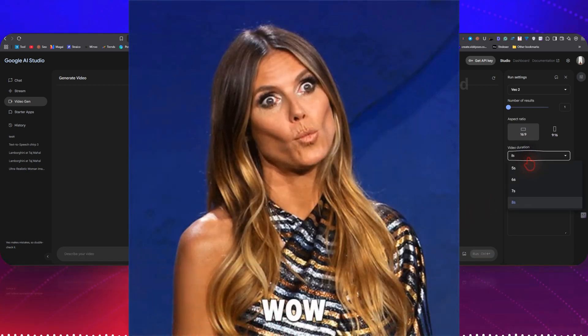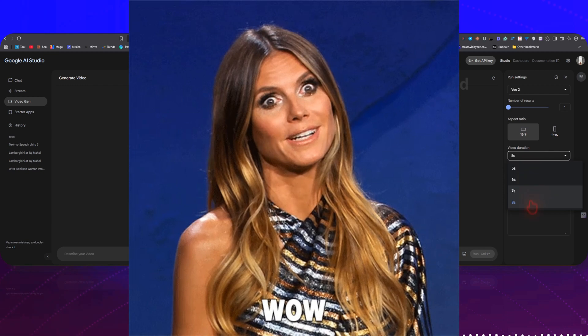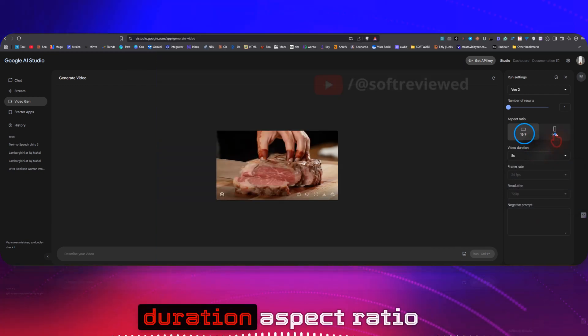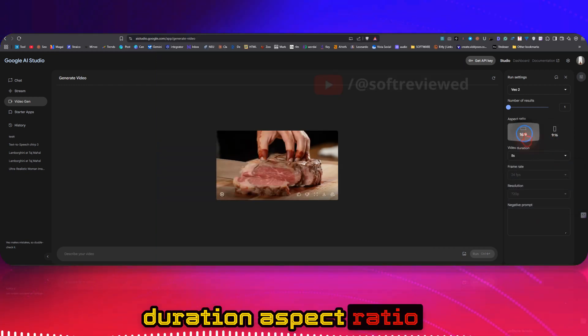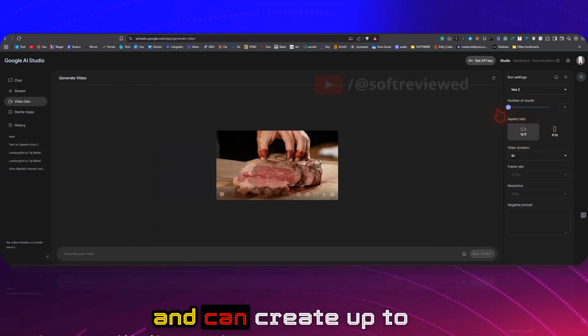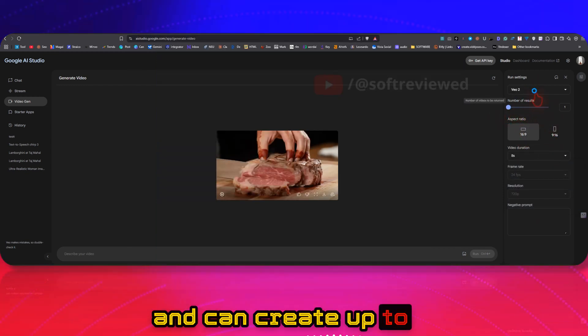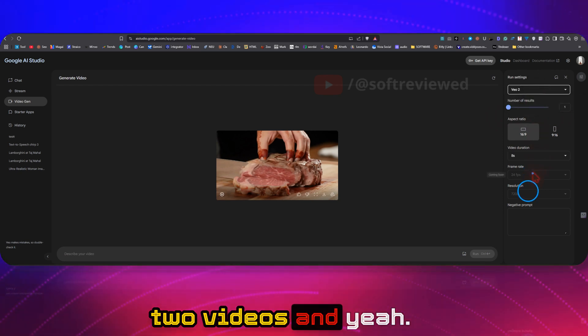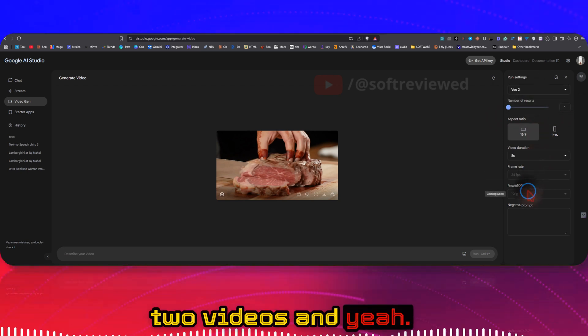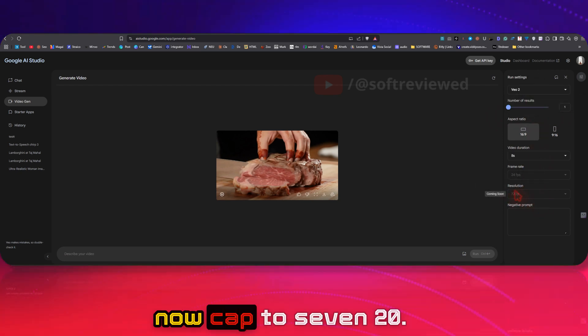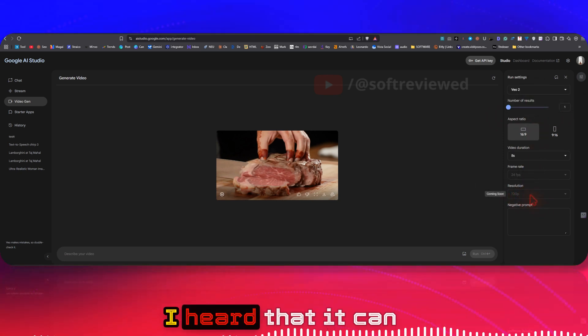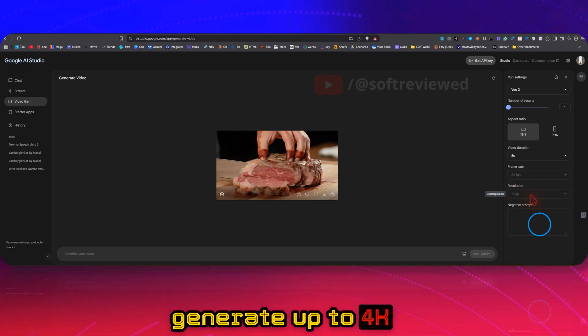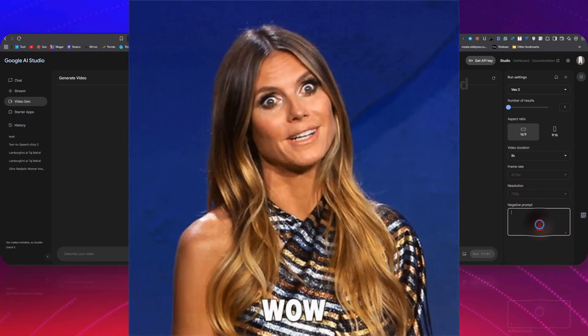Okay, we also have the option to control the video duration, aspect ratio, and can create up to two videos. And yeah, the resolution is now capped to 720p. I heard that it can generate up to 4K quality videos.